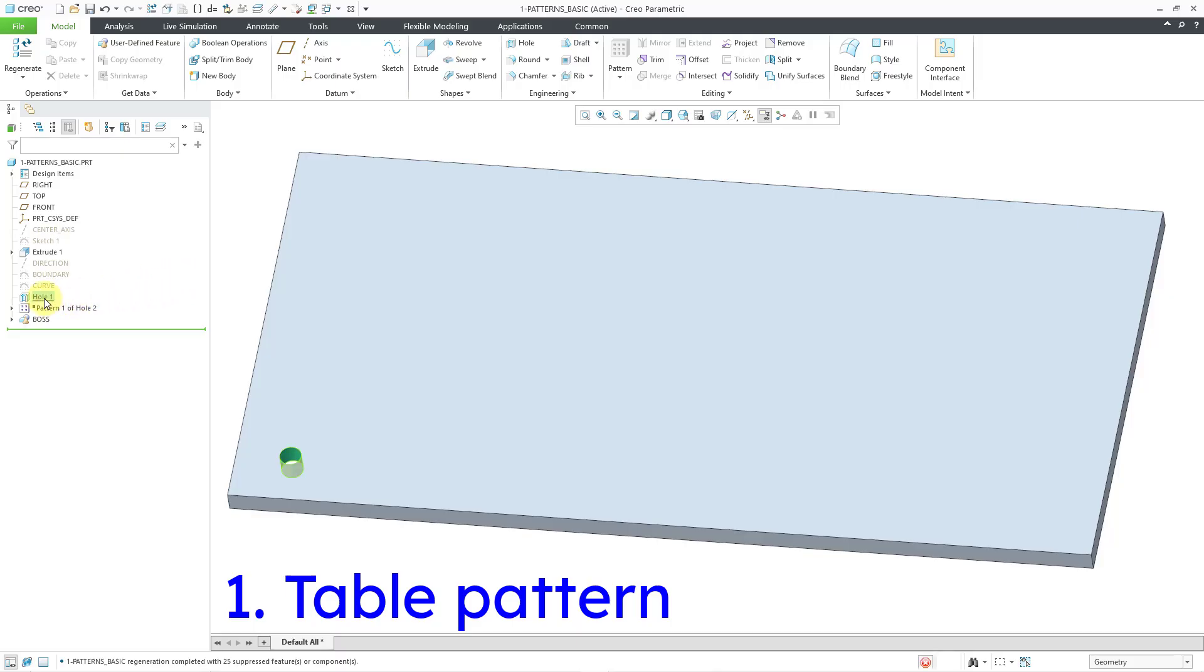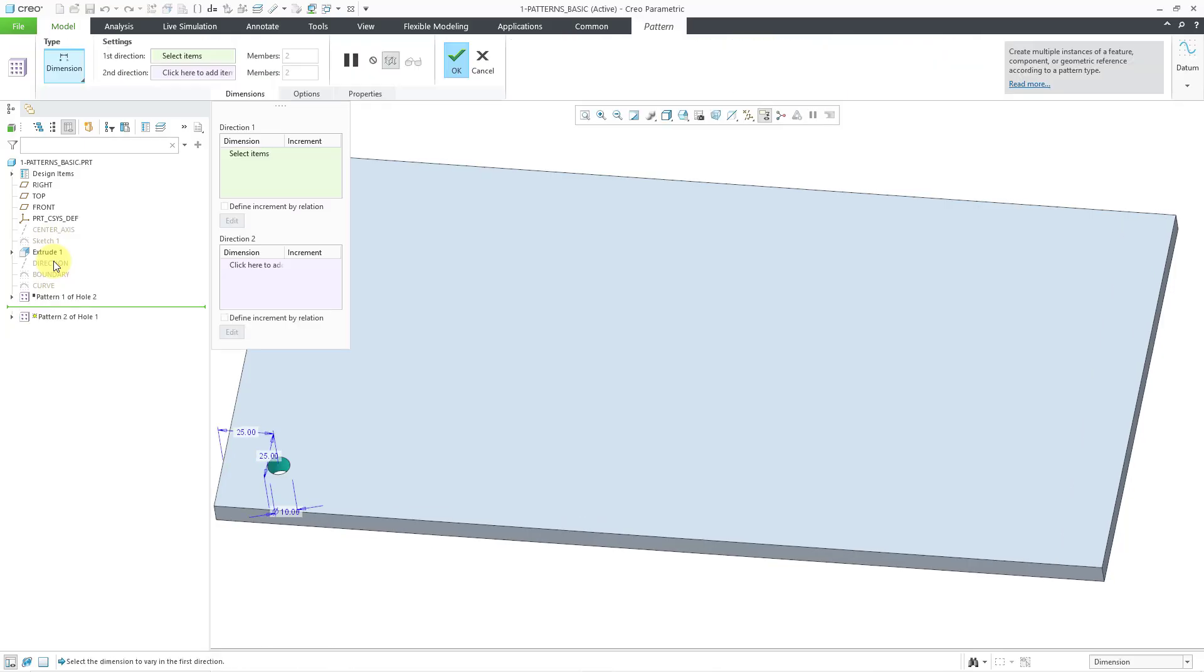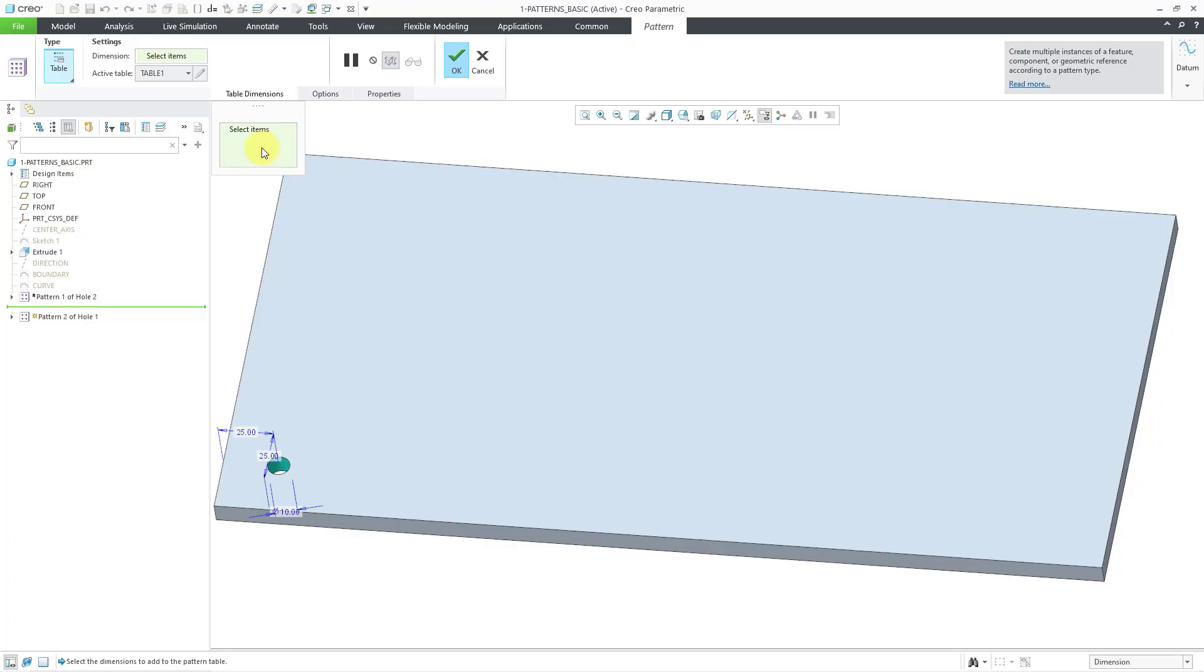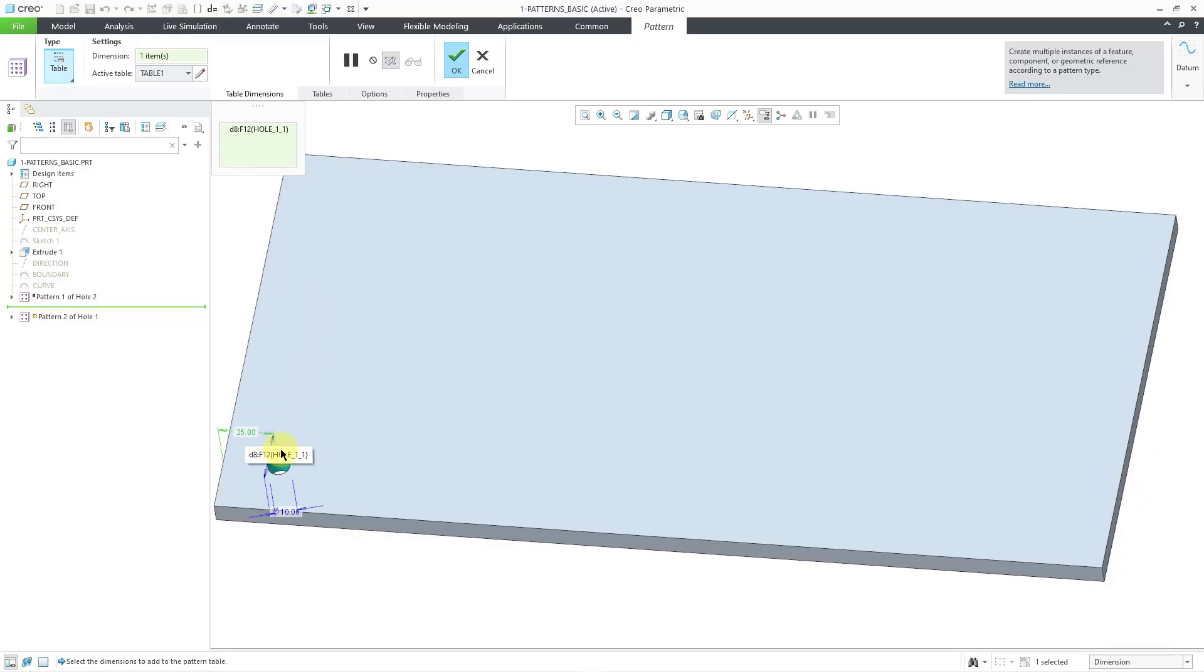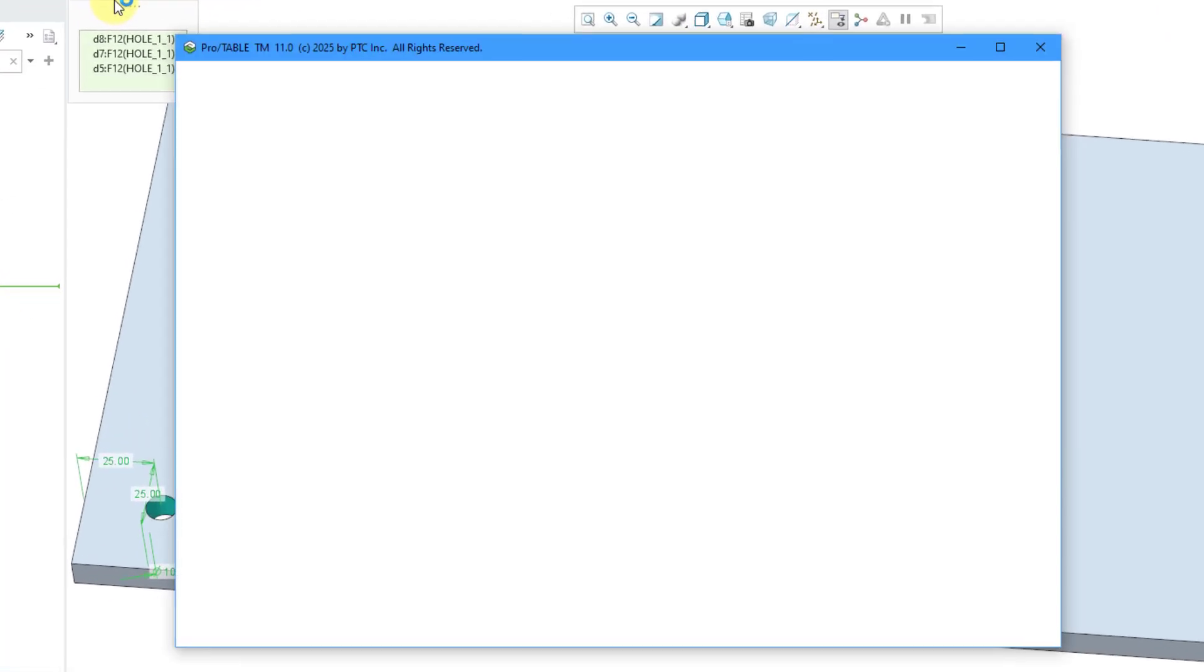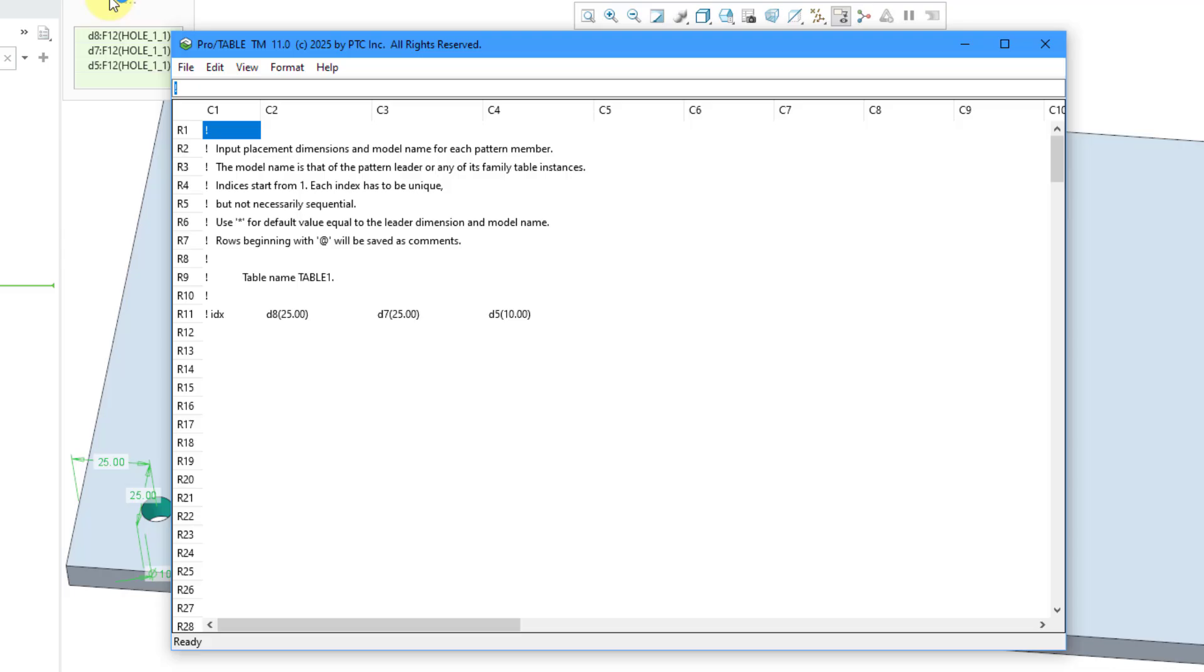So I will select the hole in the model tree, then choose the pattern tool from the mini toolbar, and now I will go to the type dropdown and choose table pattern. With a table pattern, you are going to be selecting different dimensions and have them appear into a table, and you can specify the values for the different instances in that table. Here I have three different dimensions in this particular feature. Let me select the first one, hold down the control key and select the second one, and then control and select the third dimension. Then I will click on the pencil icon in order to edit the table.